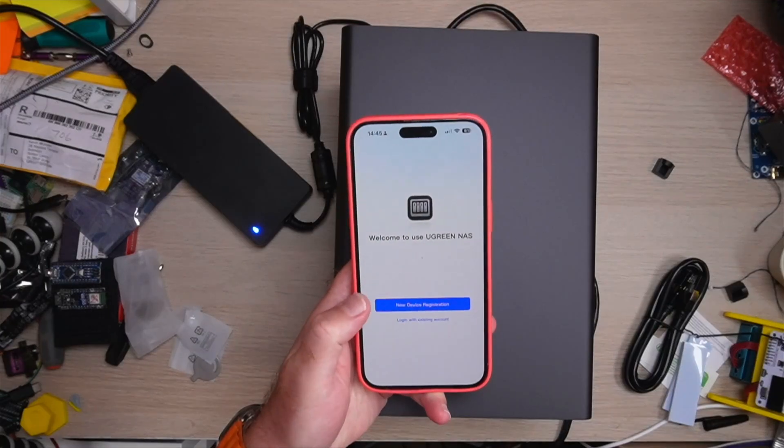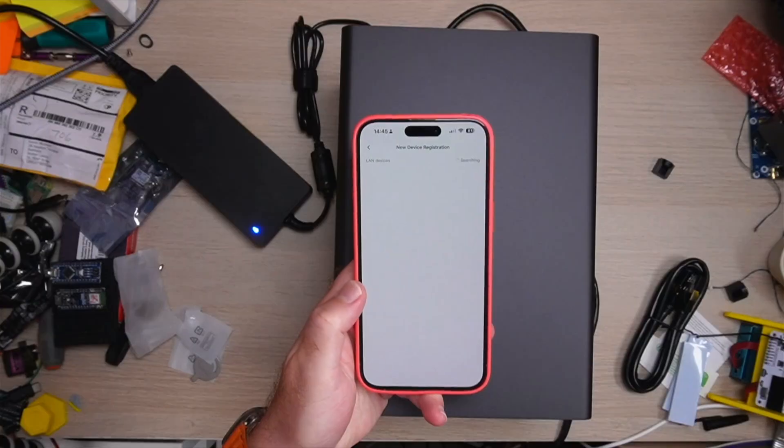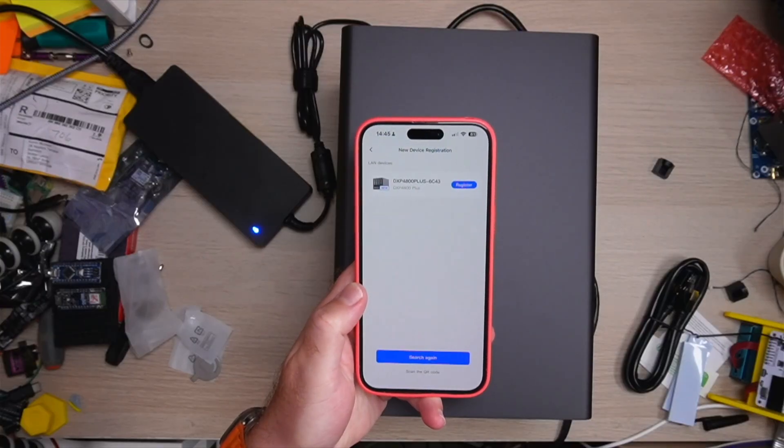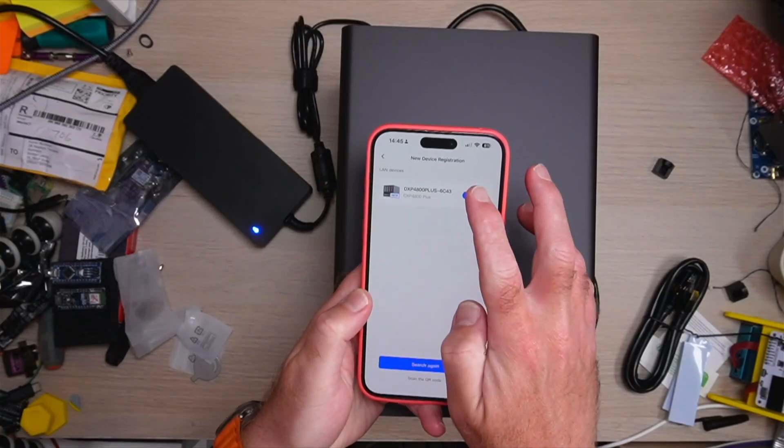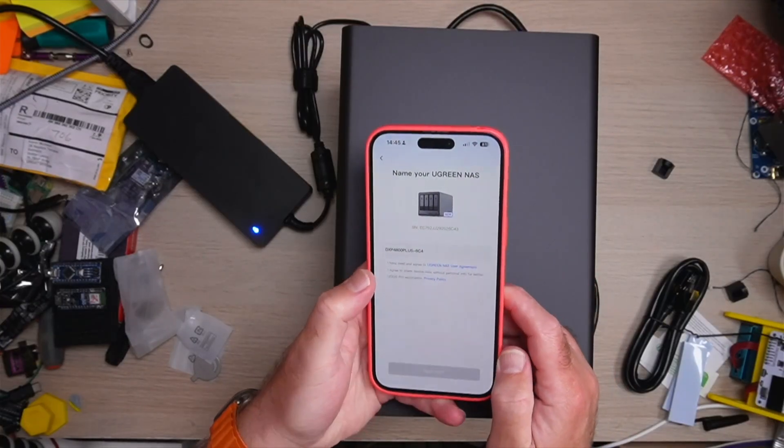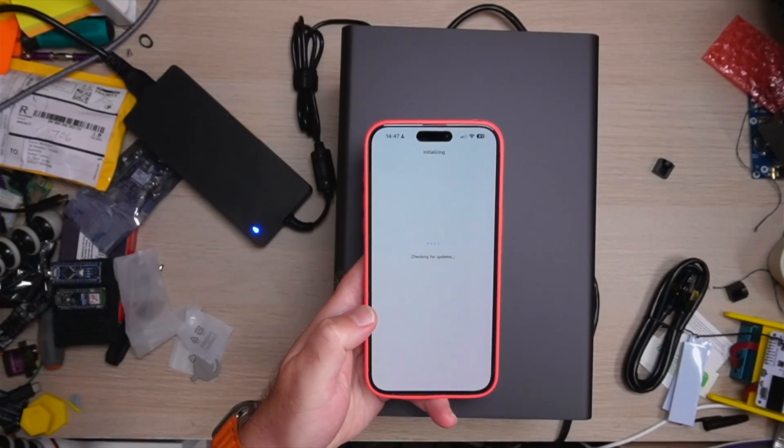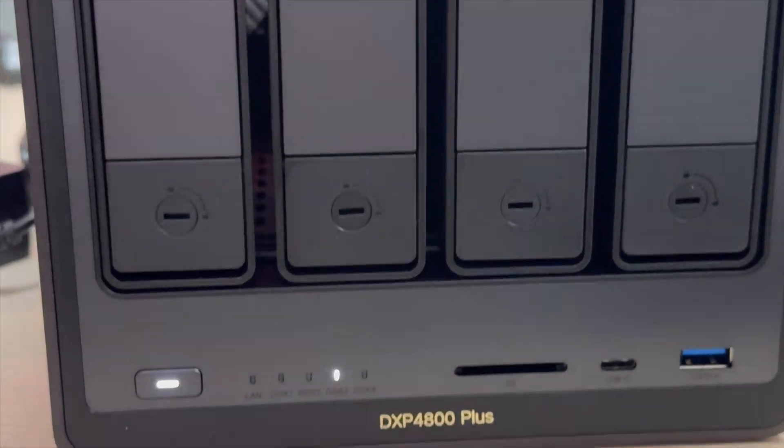The software runs on UGOS Pro with apps for Windows, Mac OS, iOS, Android, TV and web. You get Docker, virtual machines.